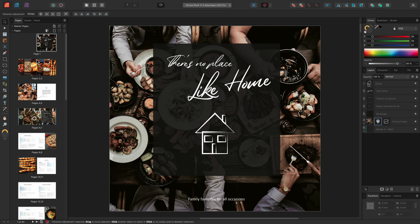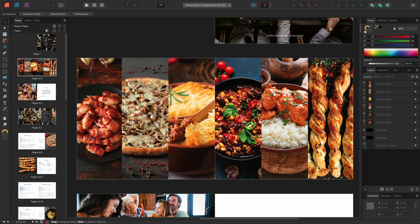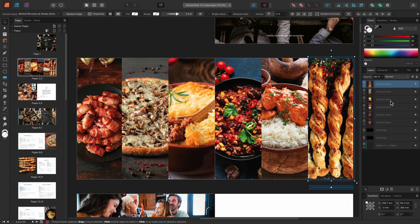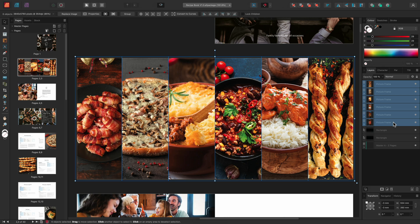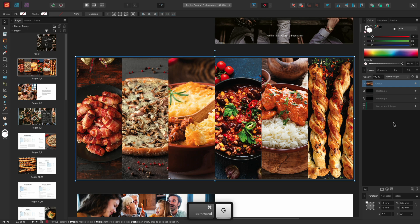On pages 2 and 3, I have a series of images contained within picture frames, and I might want to quickly apply an adjustment across all the images simultaneously. The easiest way to achieve this is to select one picture frame, then Shift-click to select them all. I can then use CMD-G on Mac or CTRL-G on Windows to group them, which will allow me to apply an adjustment to this group.